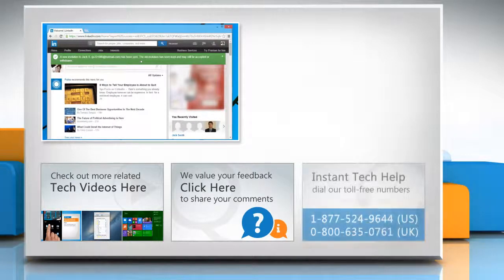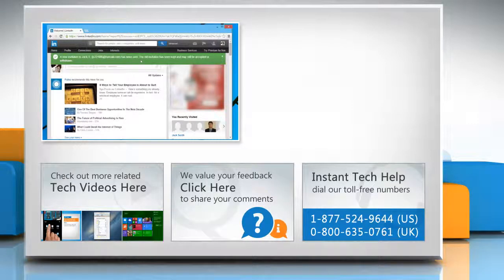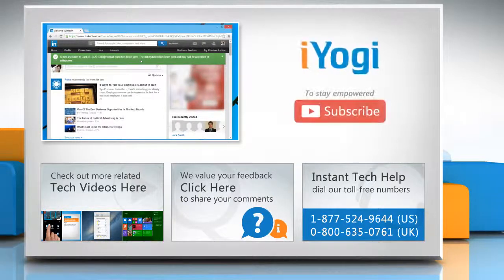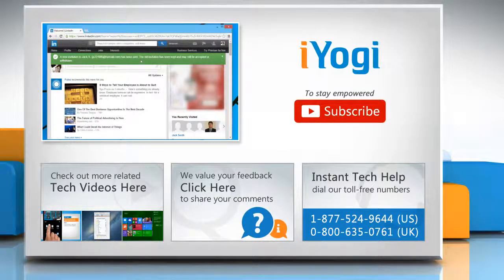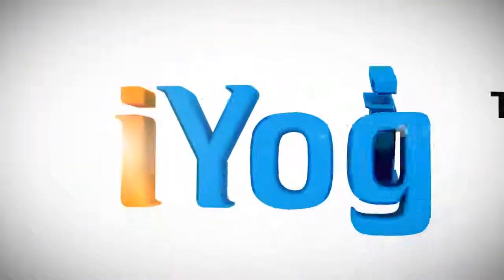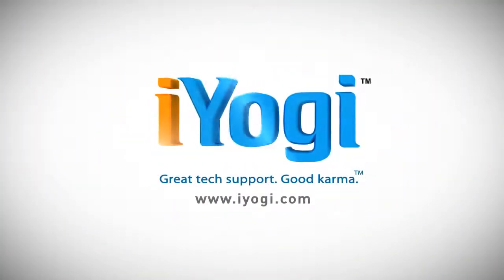To get iYogi tech support, dial toll-free numbers. To stay empowered technically, subscribe to our channel. Bye for now!